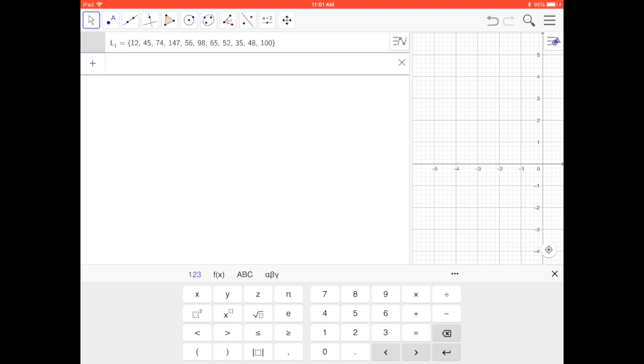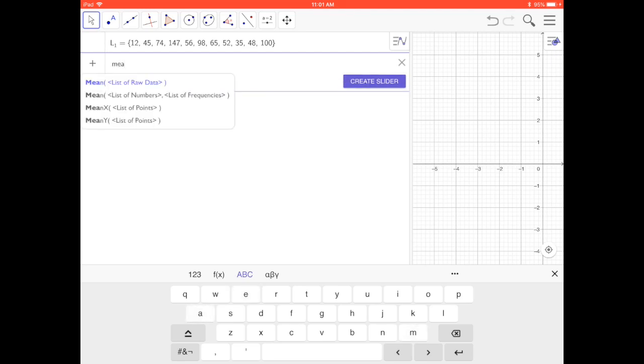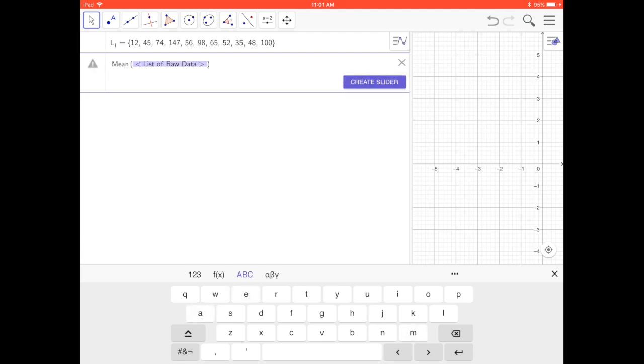I'm now going to find the standard deviation in steps. My first step is to find the mean of this set of data. Start typing mean list of raw data and I'm going to put in L capital L.